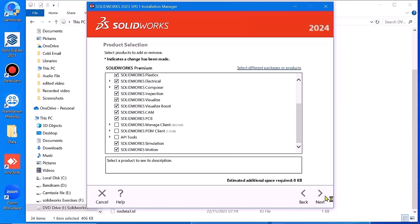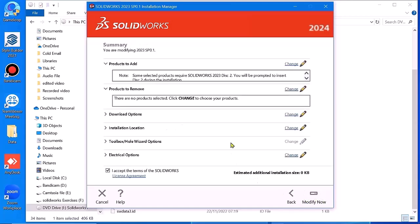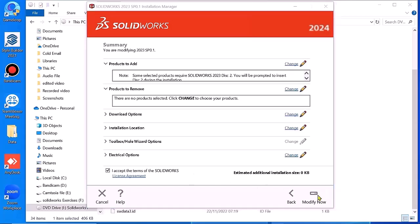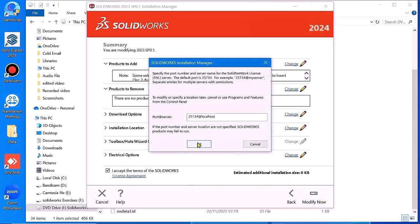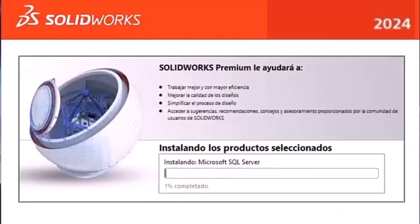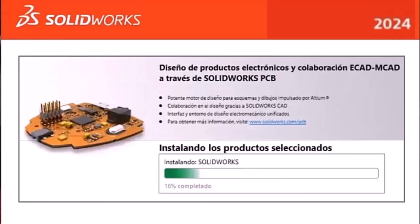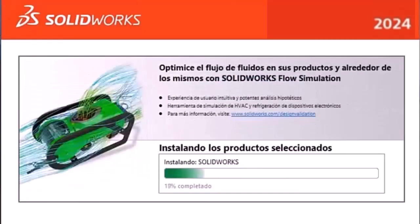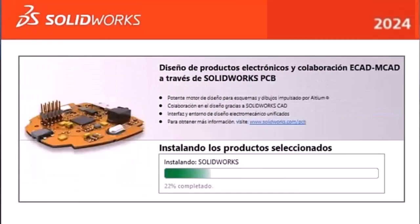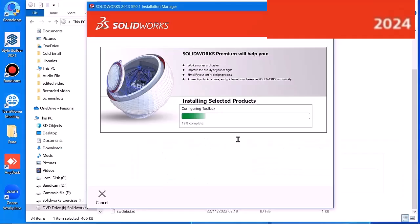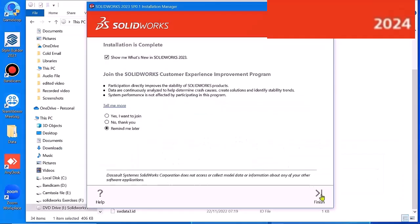Go to Next, then Modify now. Click OK. Now click Finish.